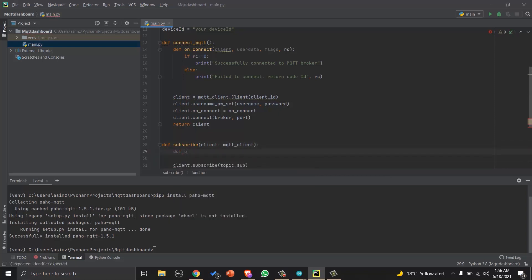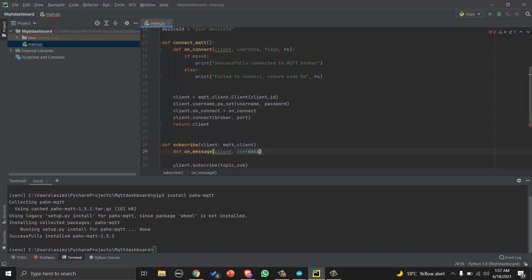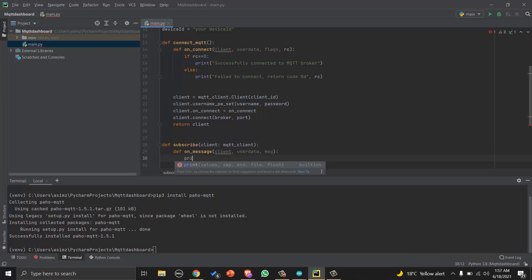Let's create it. So we will create on_message function with these arguments, and in the function we can just print the message received for now.